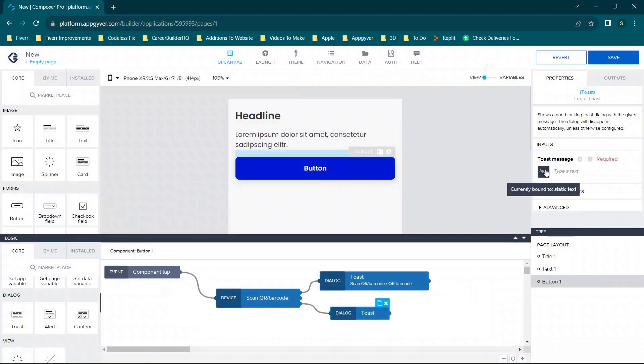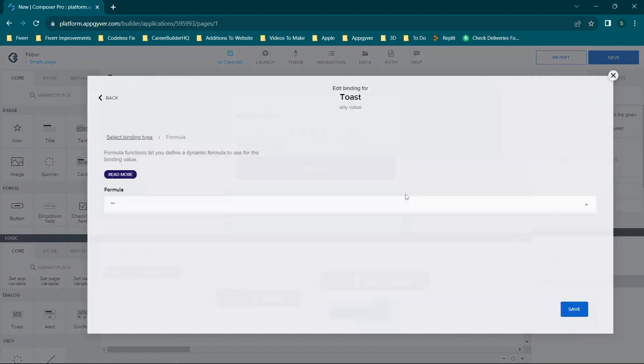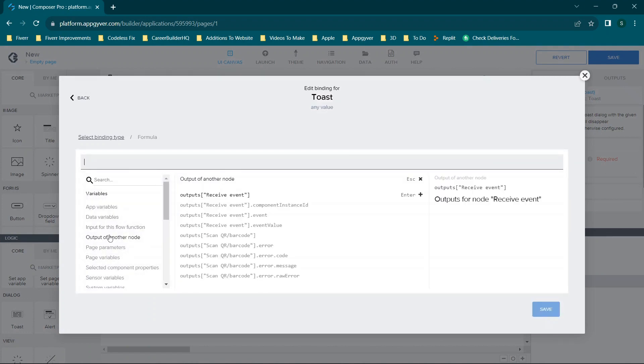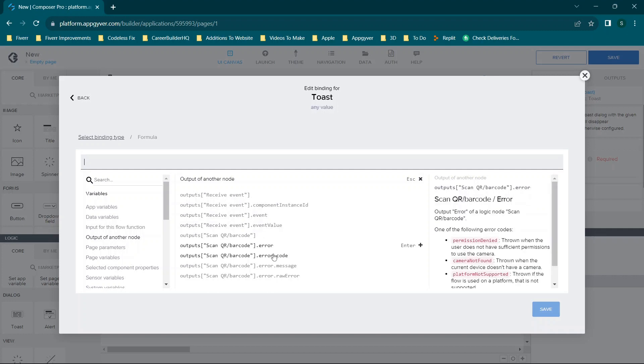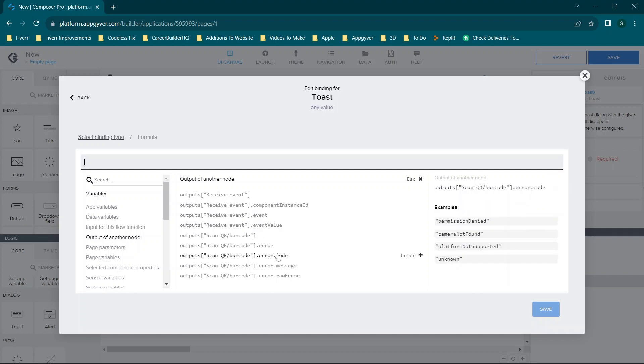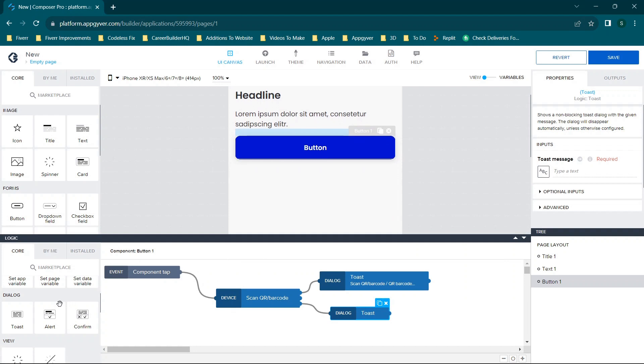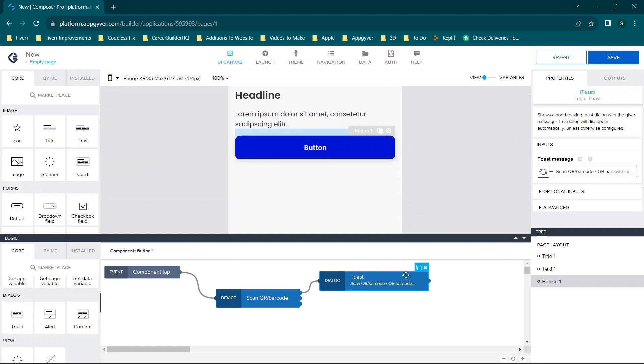Now if you want to get even more detailed, you can click here and click formula. And then you can go to output of another node, and you'll see we now have many more options. We have the error code, message, raw error. So you'll see when you click each of these, you'll typically get a general understanding over here as to what is going to be returned, and then you're going to want to do your own testing. Now that's one scenario. Let's go over one more before we close things out.